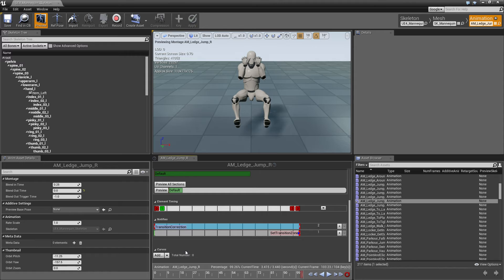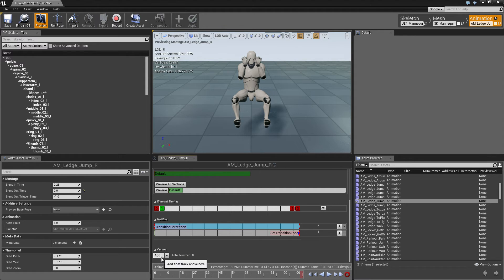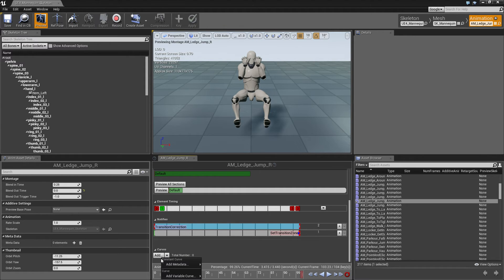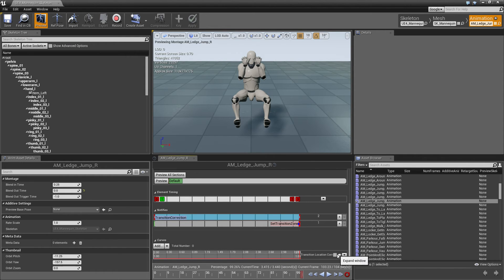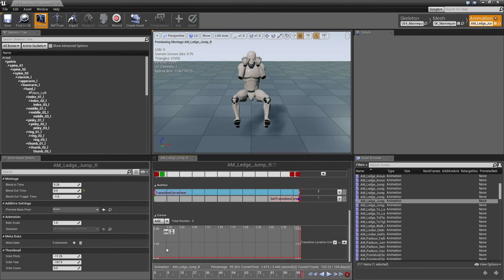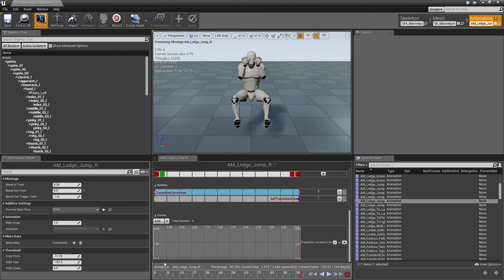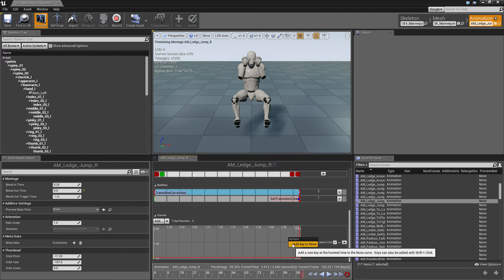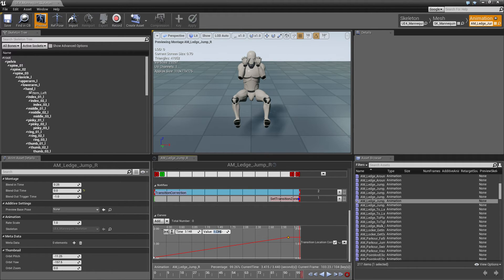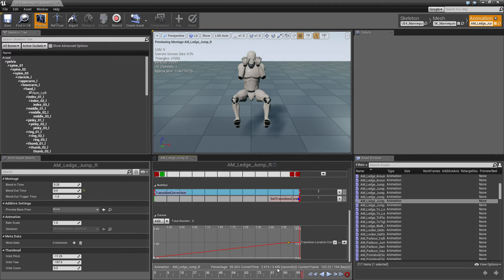Now, in order to drive how much correction is applied, we'll add an animation curve called transition location correction. And this determines how much correction is applied. So we want the character to have zero correction applied at the beginning, and at the end, we want it to have 100% applied. And the end is about 3.4.